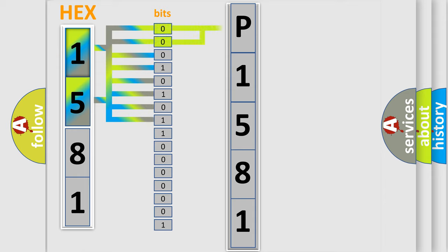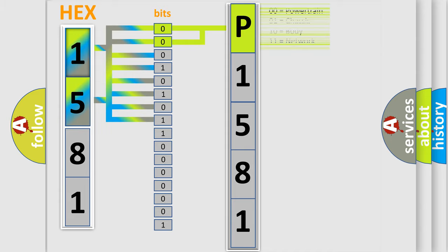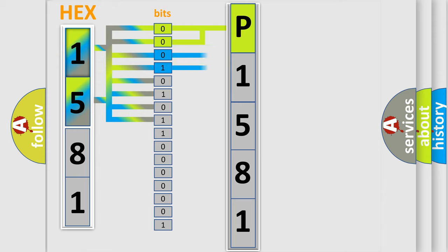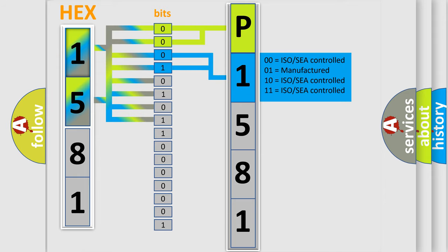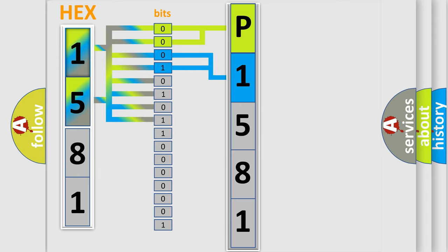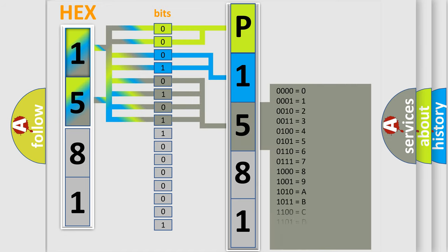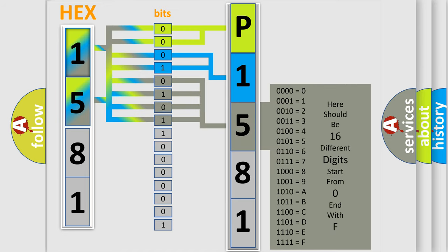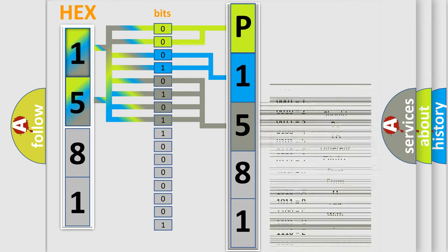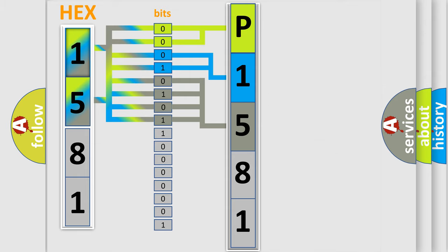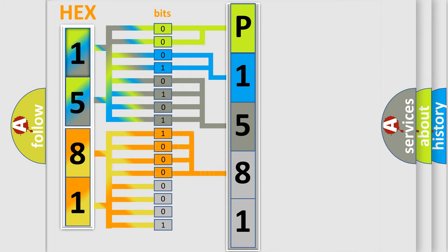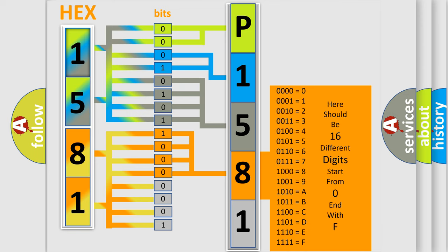By combining the first two bits, the basic character of the error code is expressed. The next two bits determine the second character. The last bit styles of the first byte define the third character of the code. The second byte is composed of eight bits. The first four bits determine the fourth character, and the last four bits define the fifth character.